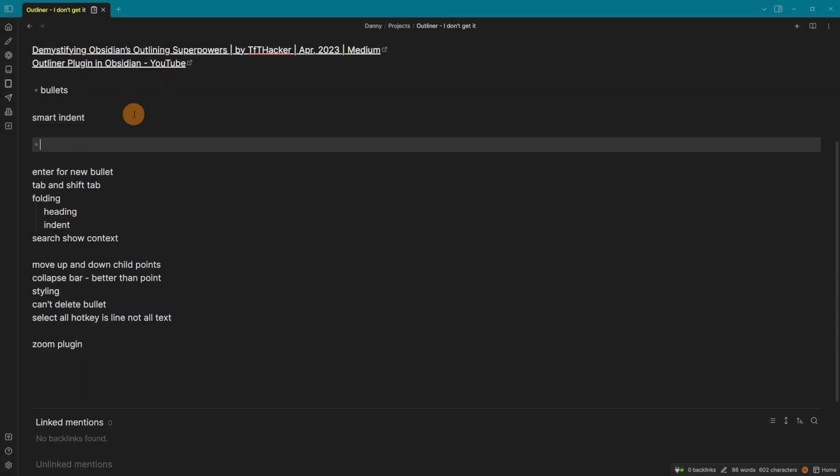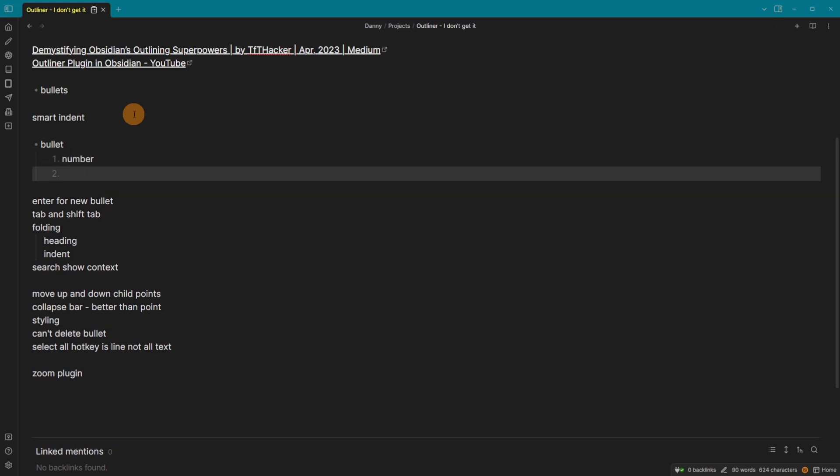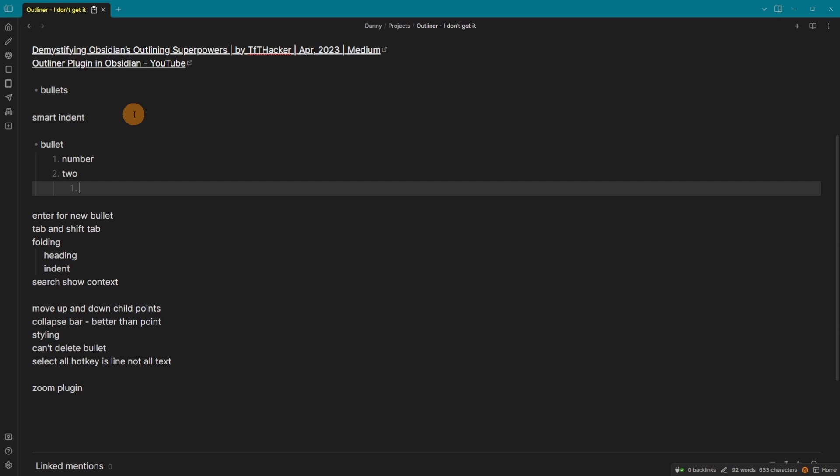So if I have a bulleted list, I bullet and enter, it then adds a new line. If I push tab, it moves it across appropriately. And if I have a numbered bulleted list, so number, it then changes to number two. And then when I tab in, it goes back to number one. So one, two, and then 2.1 essentially.